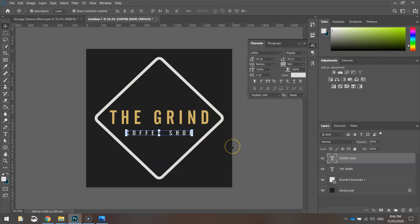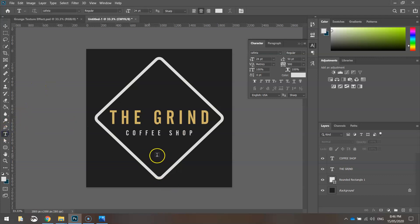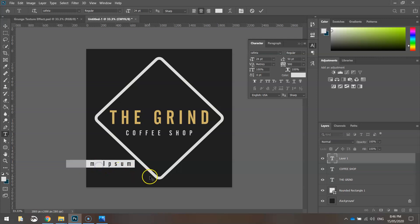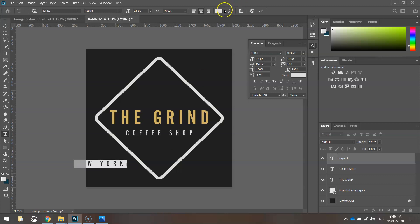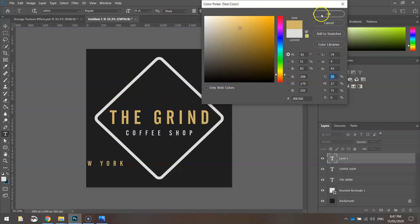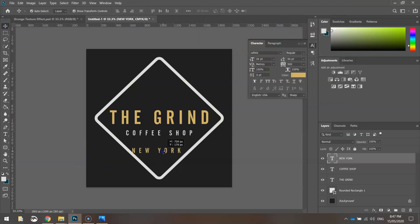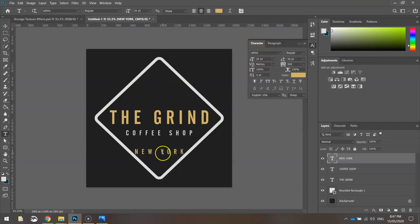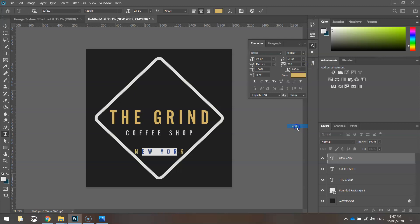The last piece of text goes at the bottom in fairly small writing. In capital letters type 'NEW YORK', using the same gold color as 'THE GRIND'. Set the tracking to around 200 and the size to about 18 or 19 - a little bit smaller than 'COFFEE SHOP'.